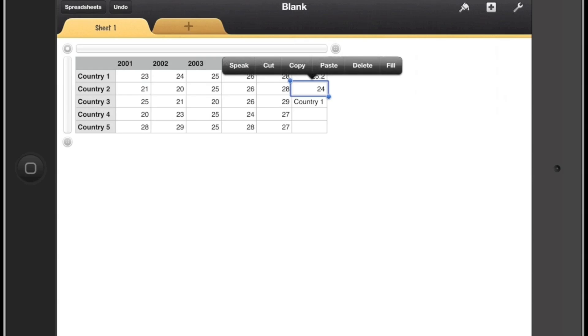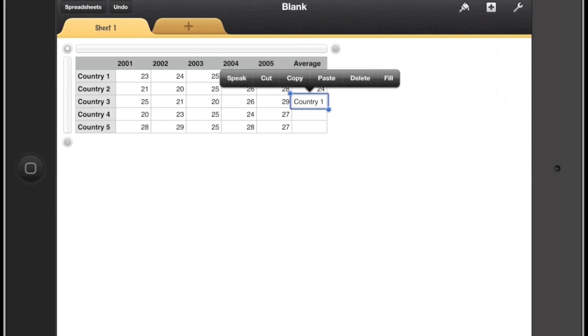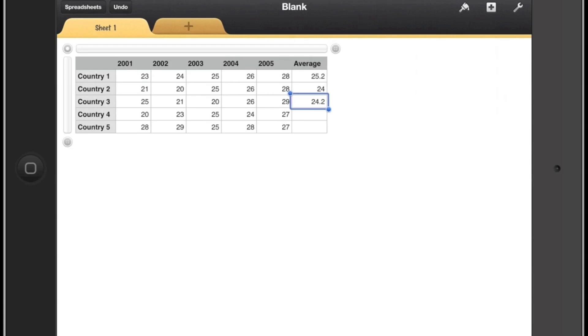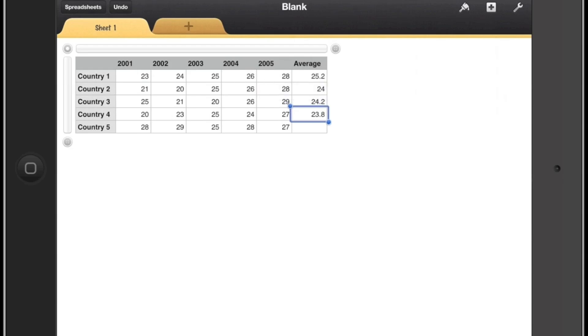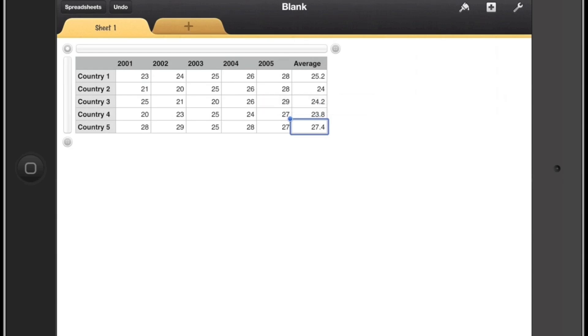Now once we have a formula in one cell, we can copy that cell, move down to the one below and paste and then paste formulas. And this will copy the formula across to the rows below and it will use that same range but for the row below.